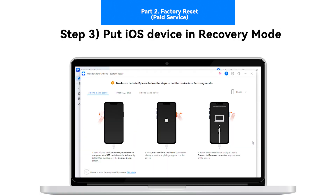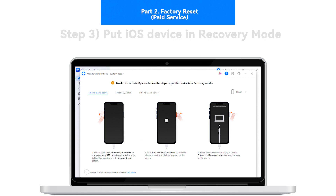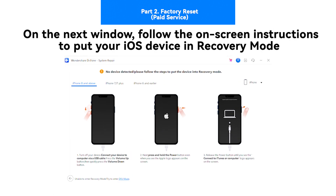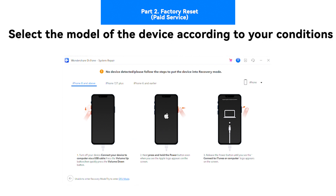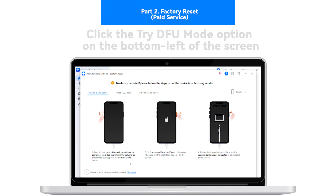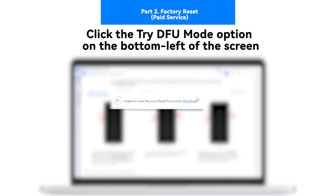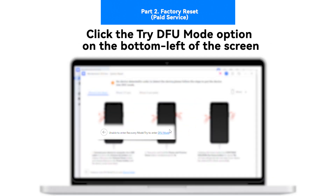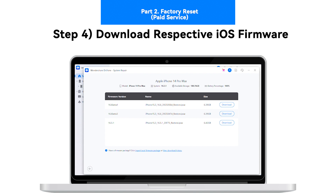Step 3: Put iOS Device in Recovery Mode. On the next window, follow the on-screen instructions to put your iOS device in recovery mode. Select the model of the device according to your conditions. However, if you are not able to put your iOS device in recovery mode, click the Try DFU Mode option on the bottom left of the screen.